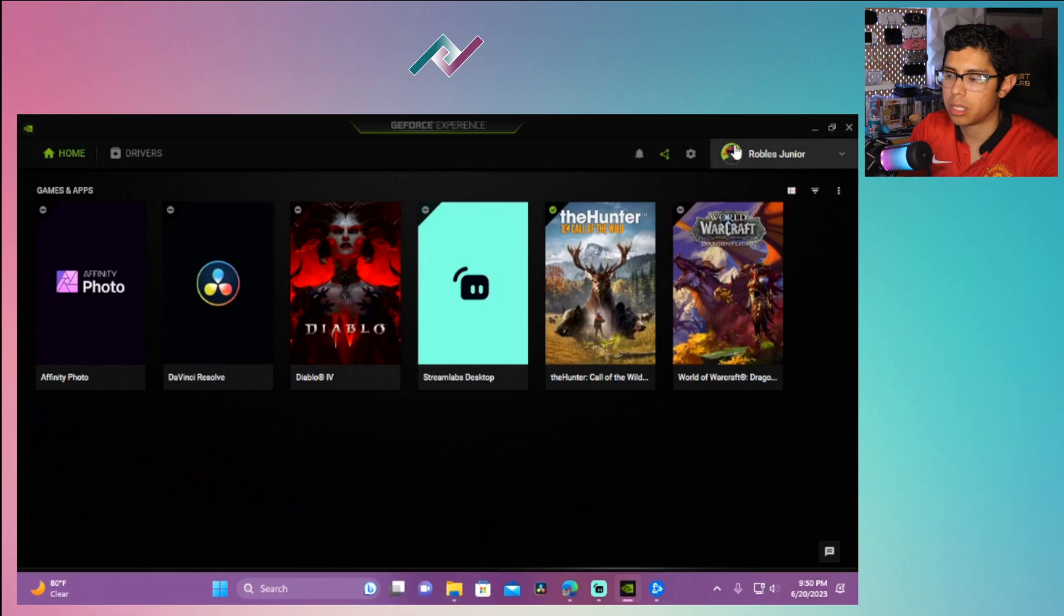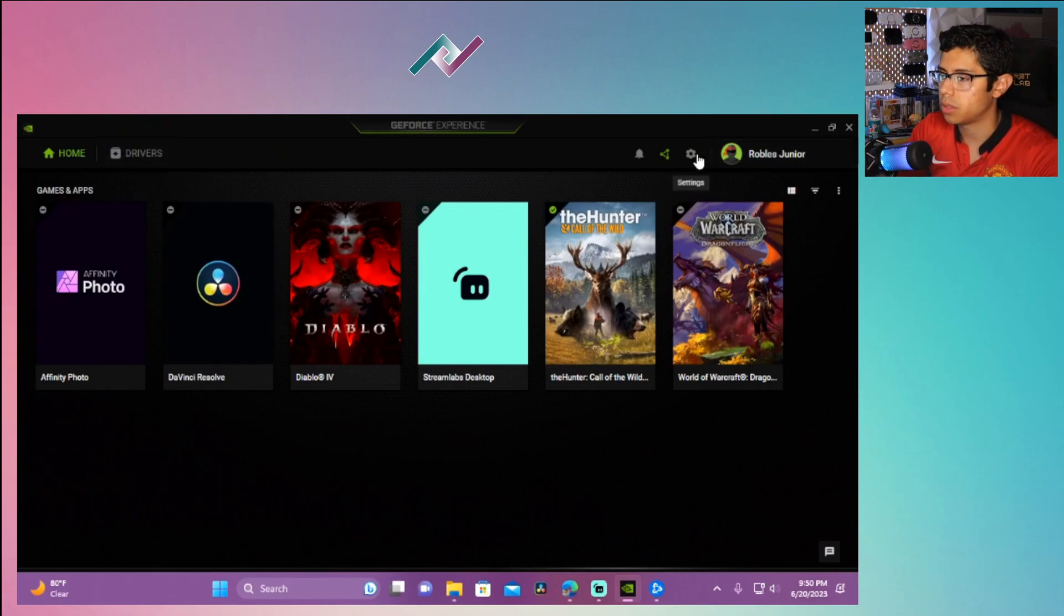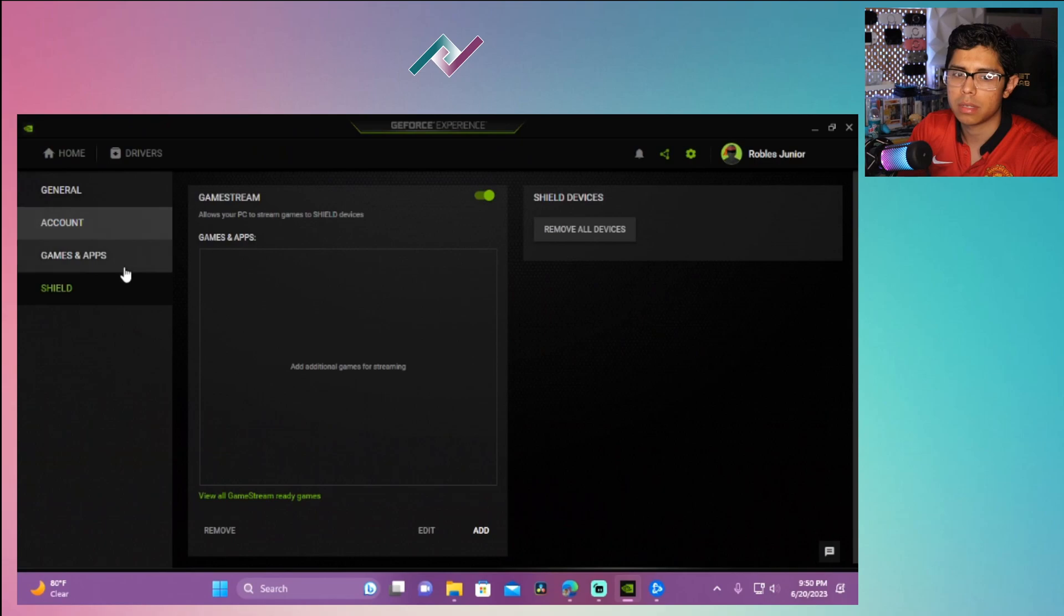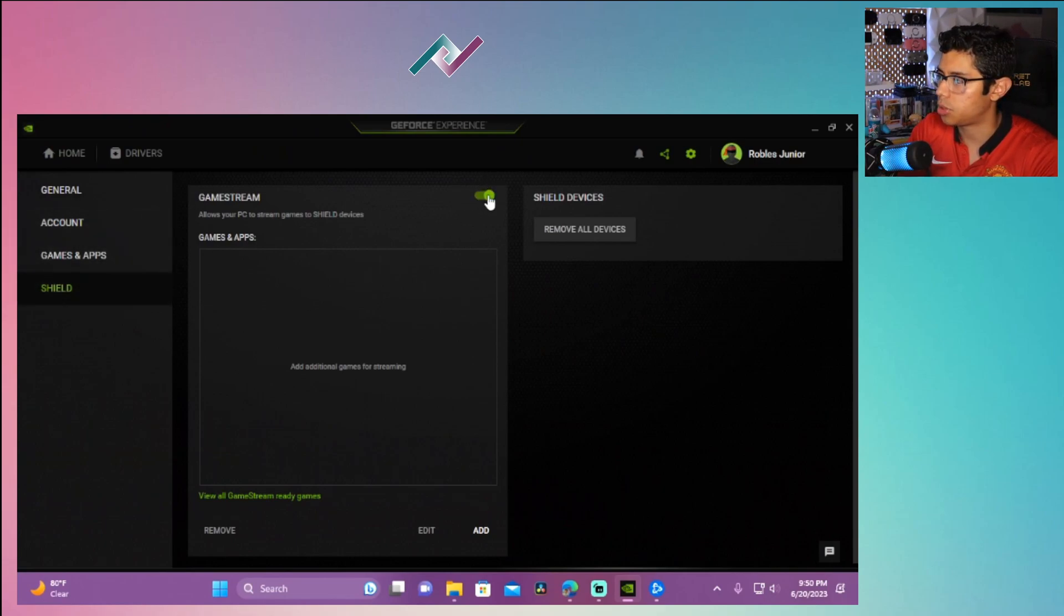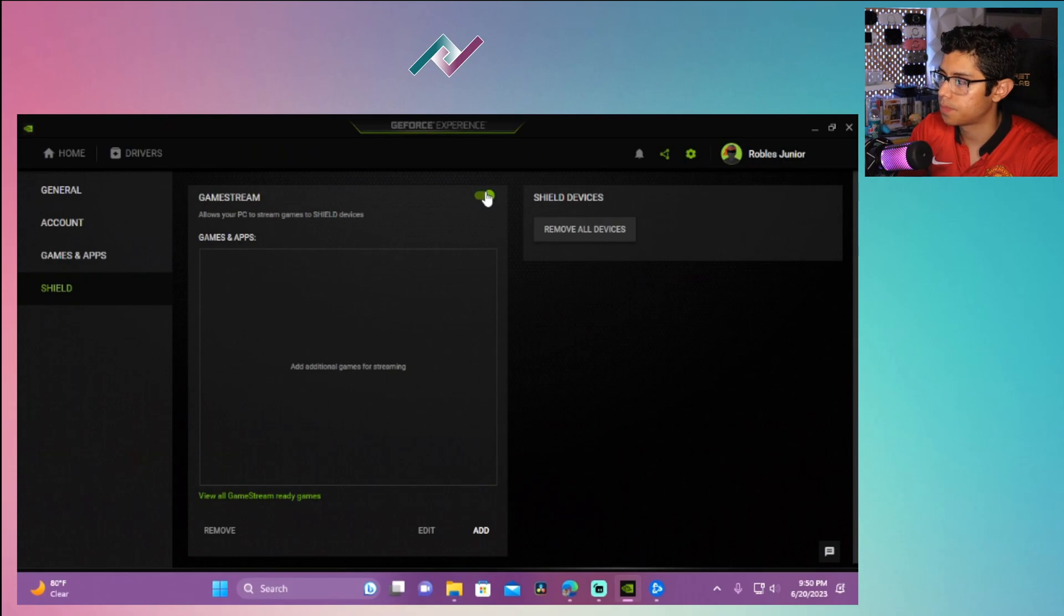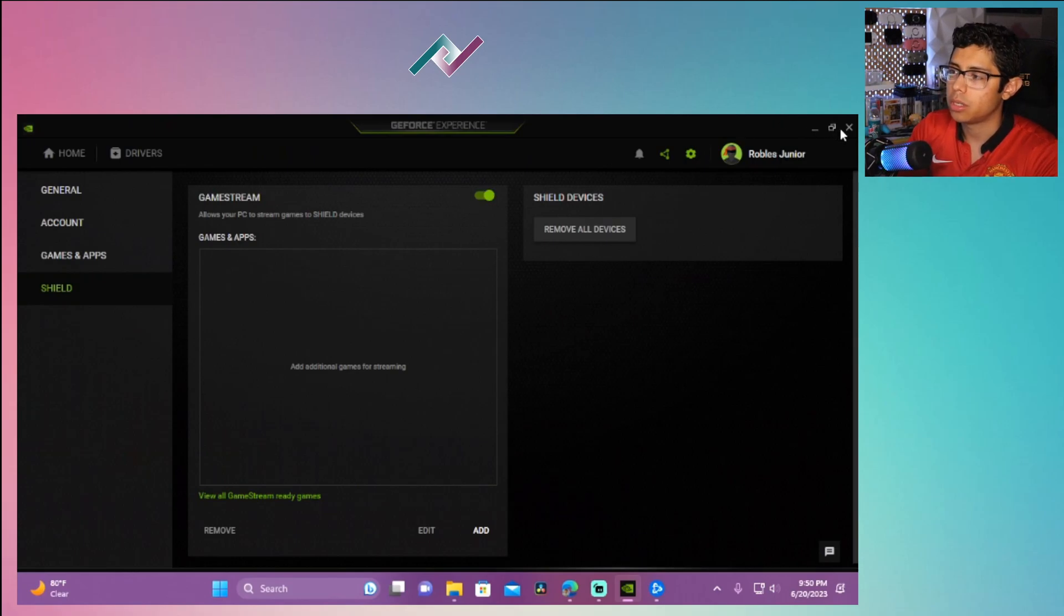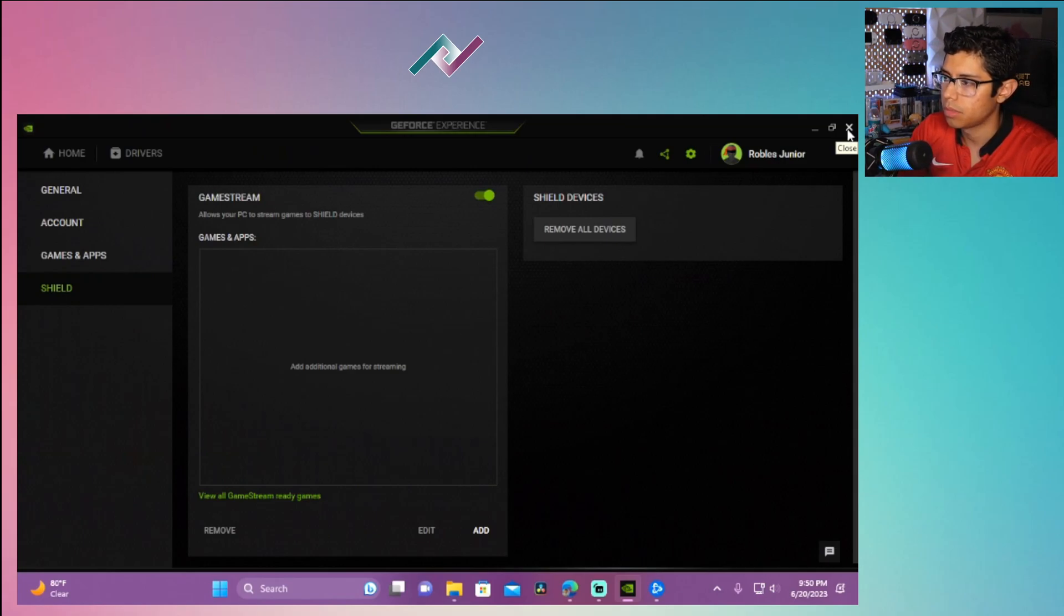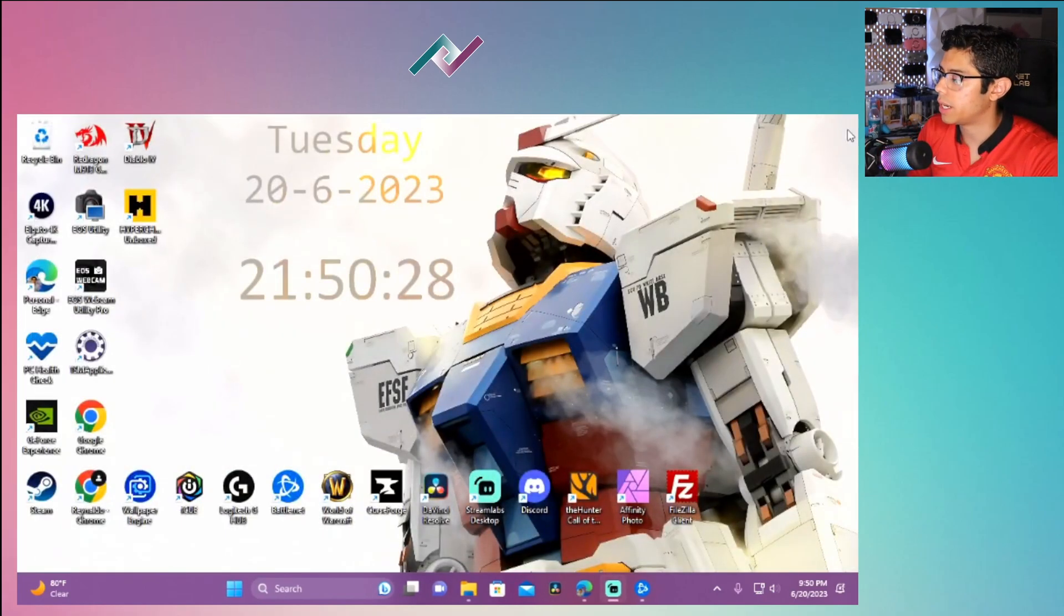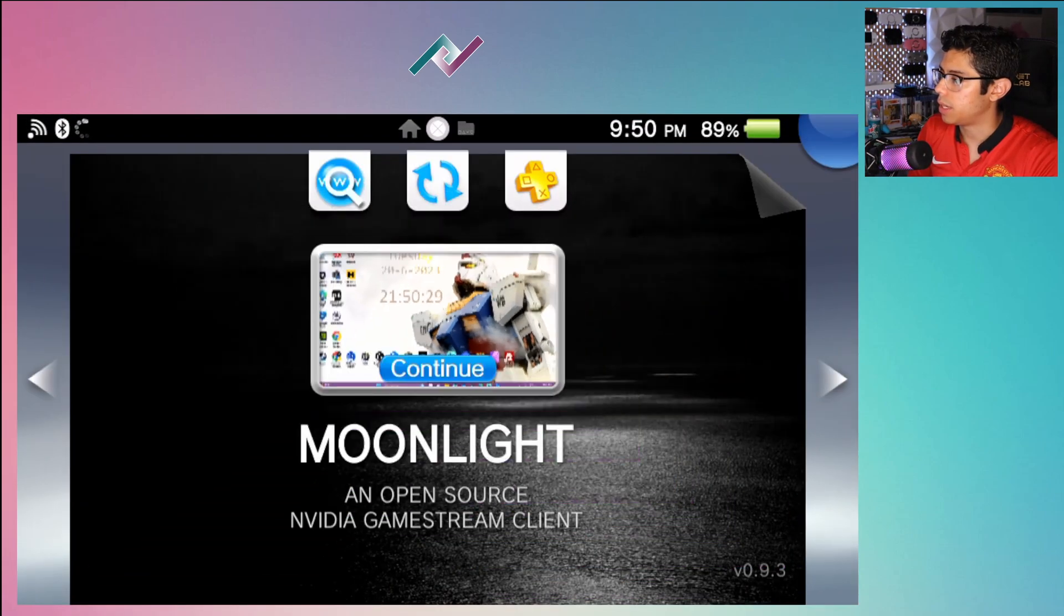Once you have this all set up and you're logged in, you want to go to the cog wheel or to the settings and go under Shield. You want to make sure that the game stream is enabled, and once that's enabled you should be able to get your PC up and running and connected.